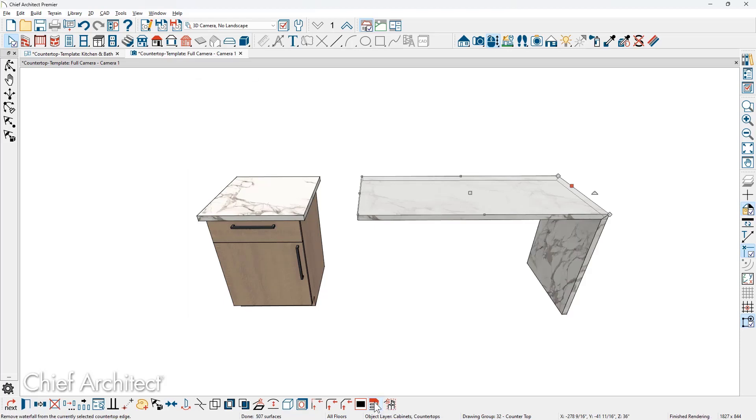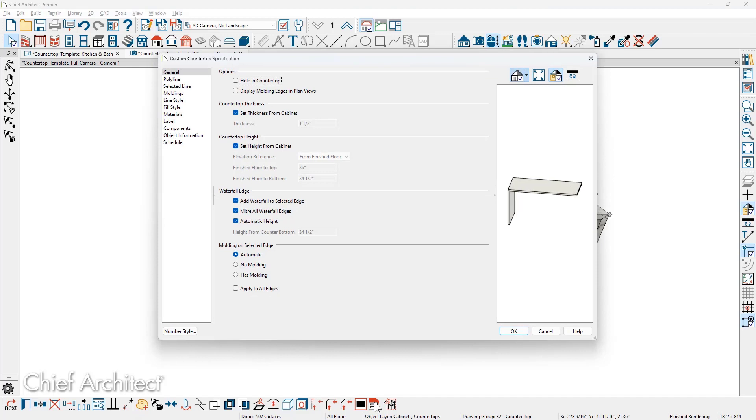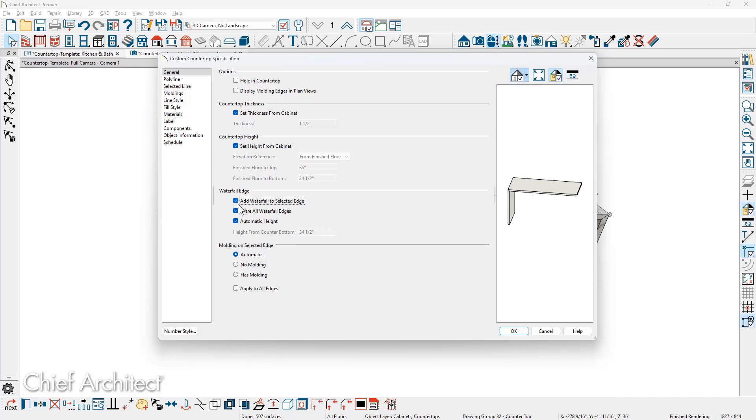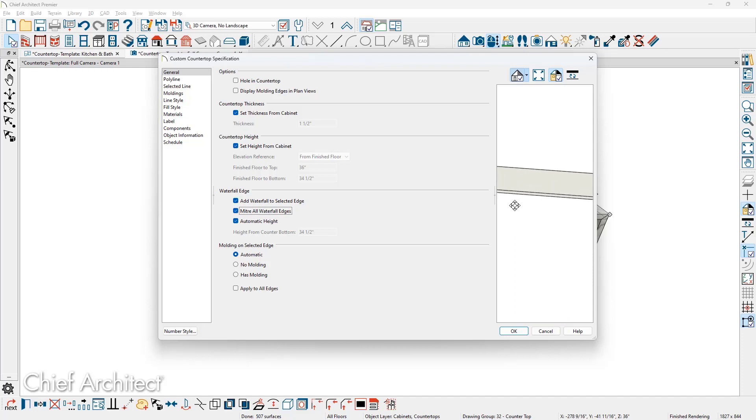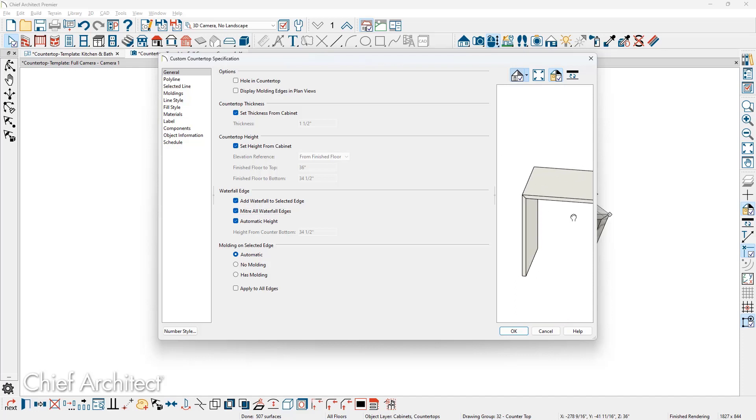If you open up the countertop itself, you can control the way the waterfall works. There's a setting in the dialog. You can also control if it's a miter or a butt cut. As I zoom in, you can see in this case, and then change that back to miter. And again, we'll just zoom in, take a look, and this is the way you control the way that edge works.